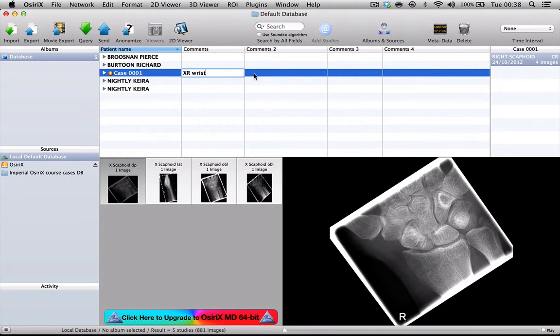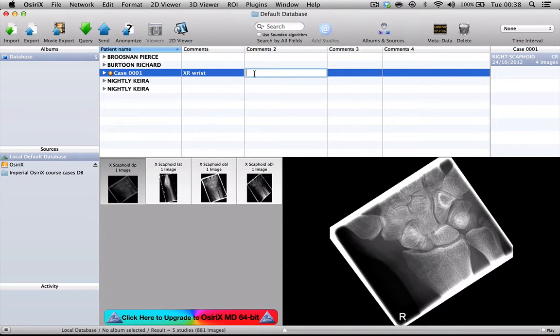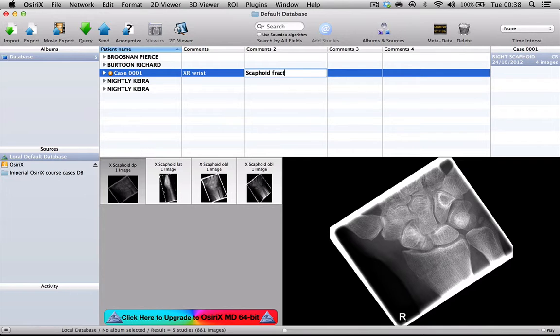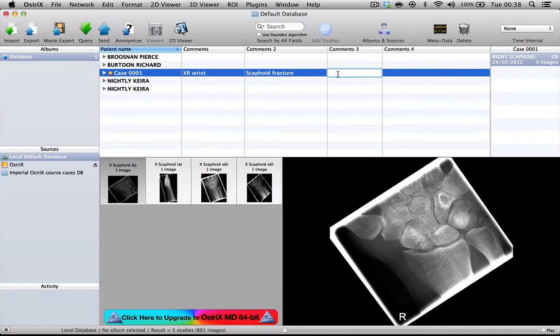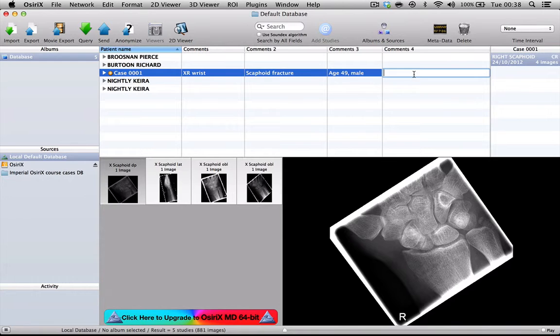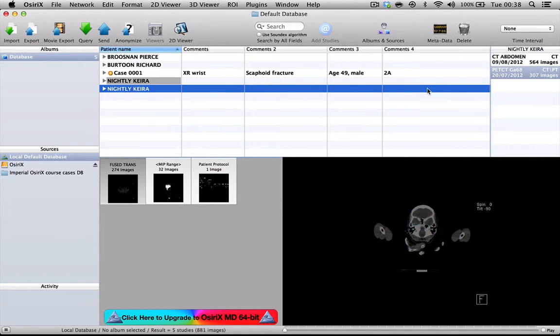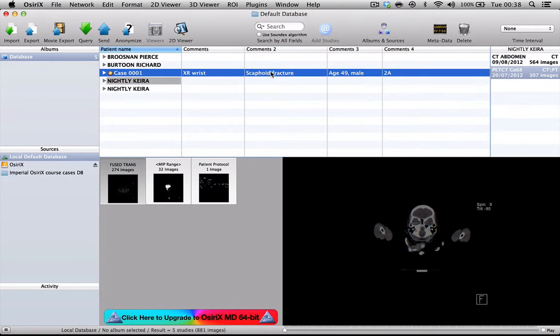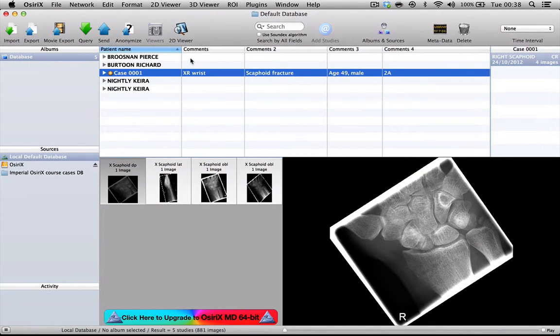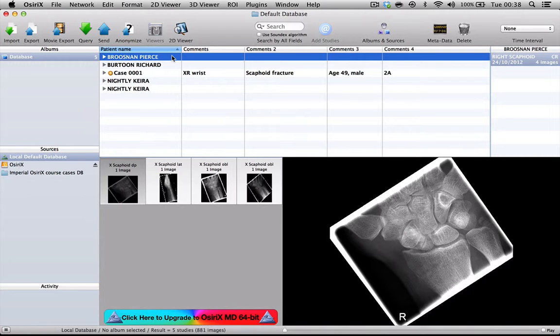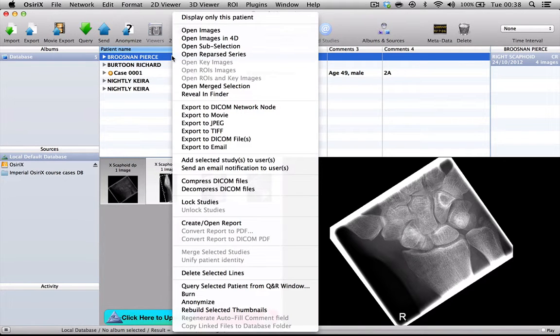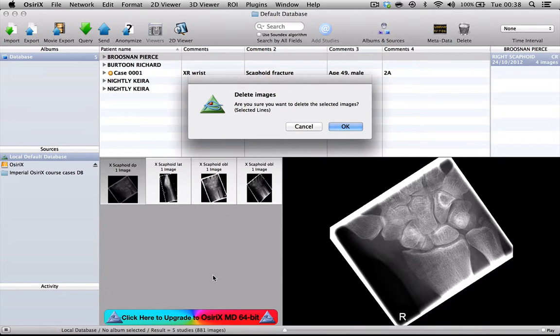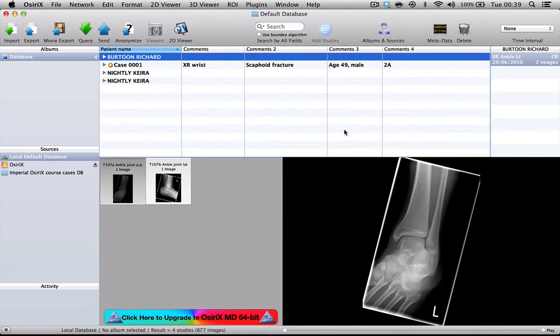The modality and the area, the diagnosis - this is a scaphoid fracture. We're going to put the age of the patient, he's a 49-year-old male. Then we're going to put the RCR code for the syllabus, which is 2A. And there is our anonymized case. At this point, it's safe to delete the unanonymized case. So that's one way of anonymizing a patient.